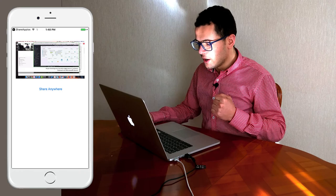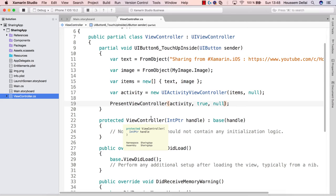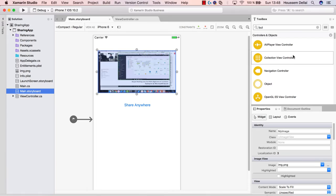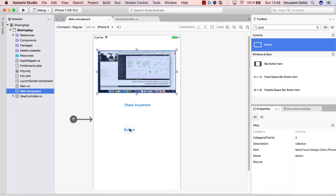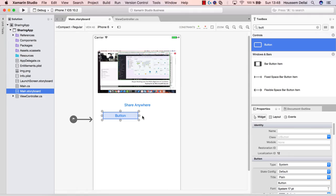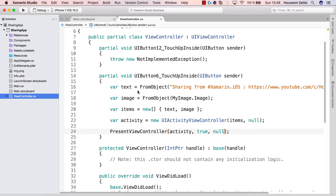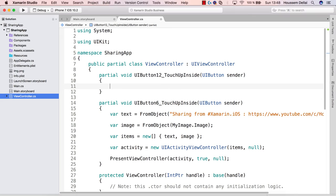Now what if I want to share directly to Facebook or Twitter? I go to the storyboard and add two buttons for sharing directly to Facebook and Twitter. Let's make them bigger, call this button 'Share to Facebook', and double-click to generate the event handler. Here we start implementing the share-to-Facebook method.